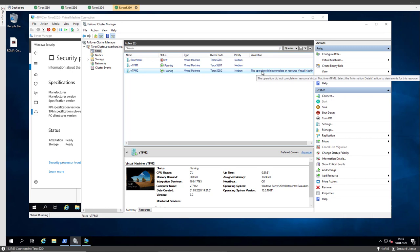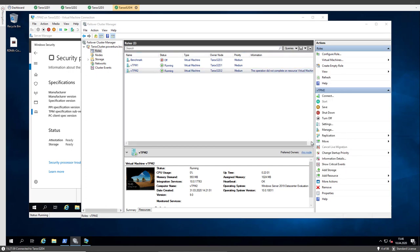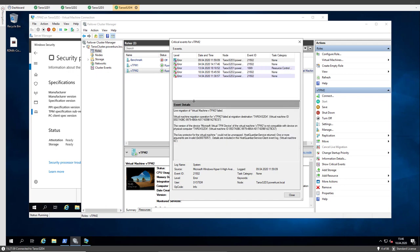But the operation did not complete on resource virtual machine. There is a problem with the virtual machine. Let's show critical events and here we have the event details.